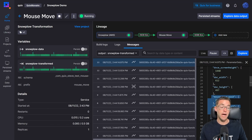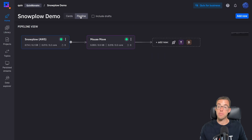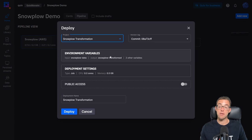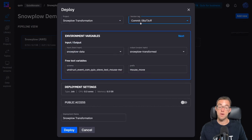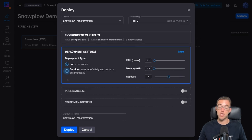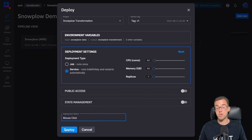Next we can deploy the same code and use it for the mouse click event. Heading back to the home page and clicking the pipeline view, we can see Snowplow data being streamed into Quix and our mouse move transformation. Now we want to add an additional transformation — deploying the existing project but with different environment variables. I'll choose our v1 version tag, change the schema to 'mouse click', change the prefix to 'mouse click', change the deployment type to 'Service', rename it to 'mouse click', and redeploy this code to process mouse clicks.